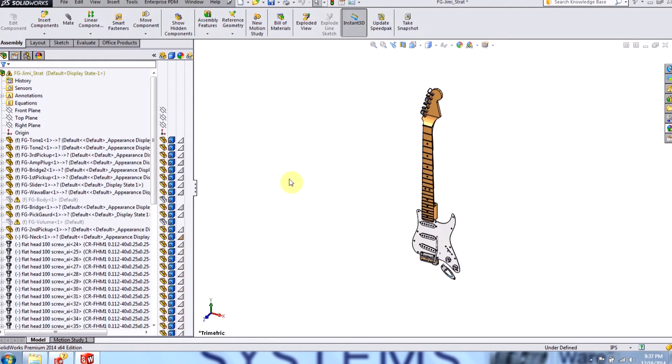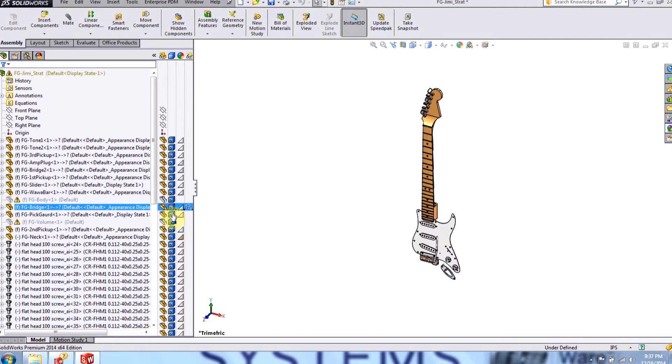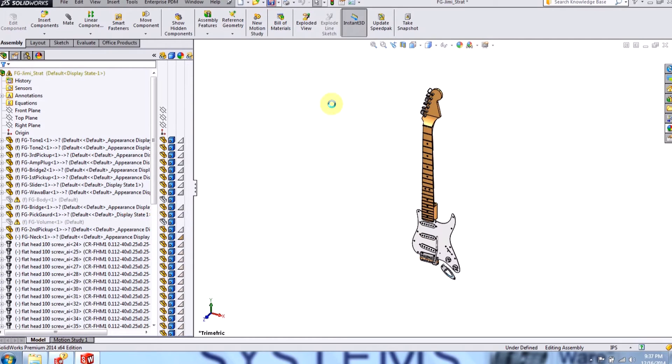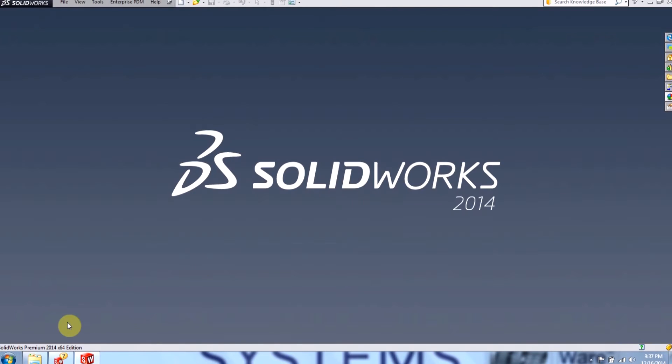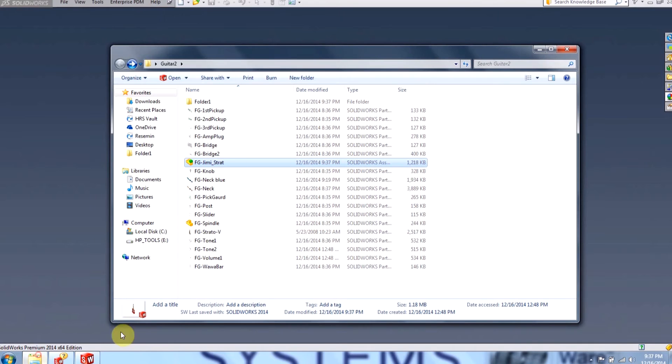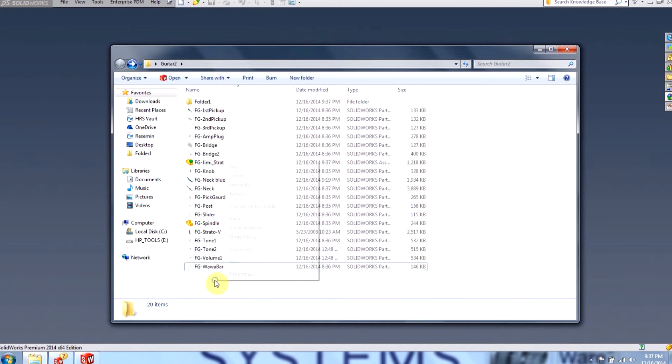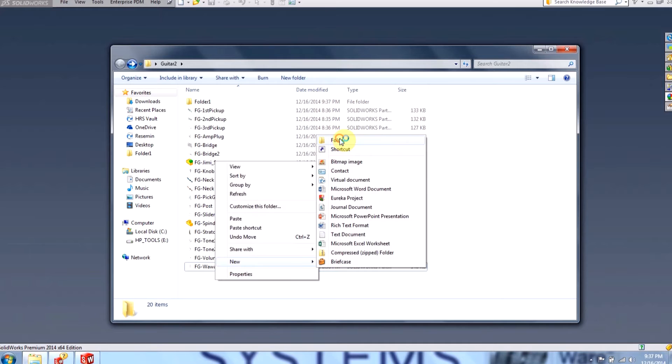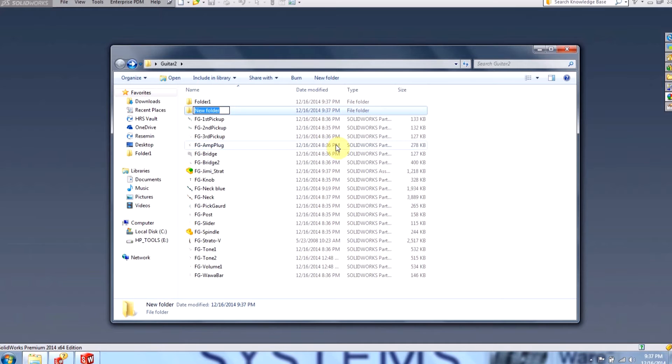The next thing I'd like to do is demonstrate copying a part to revise it and dropping it into a folder. So let me demonstrate. Let's do that with the neck. I'll save out the assembly, I'll close it out, and I'll create a new folder, and I'll call it folder 2.